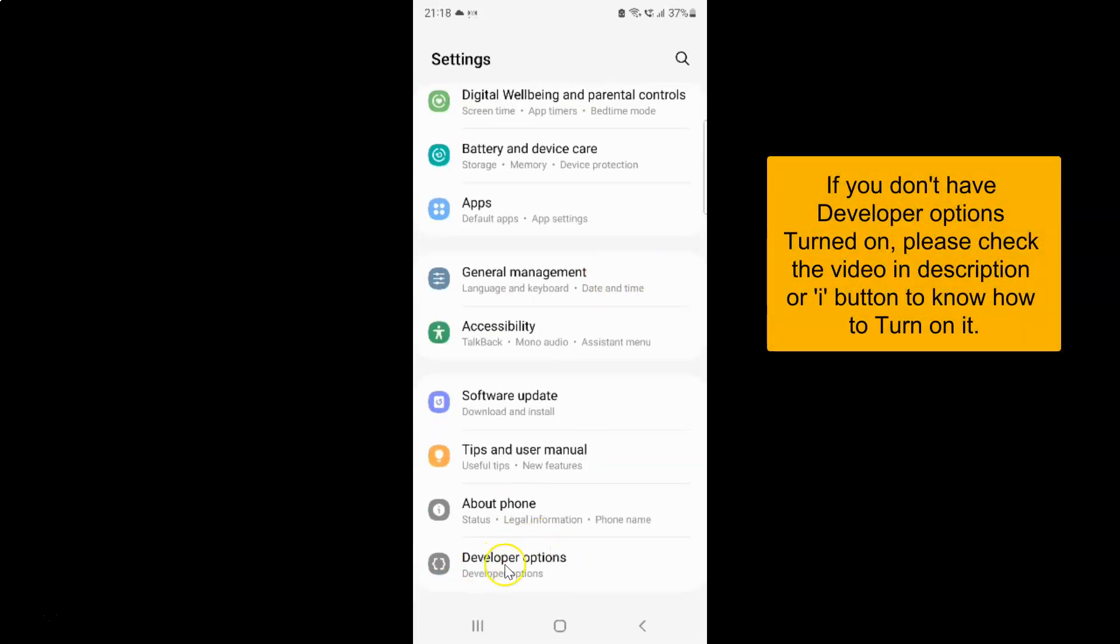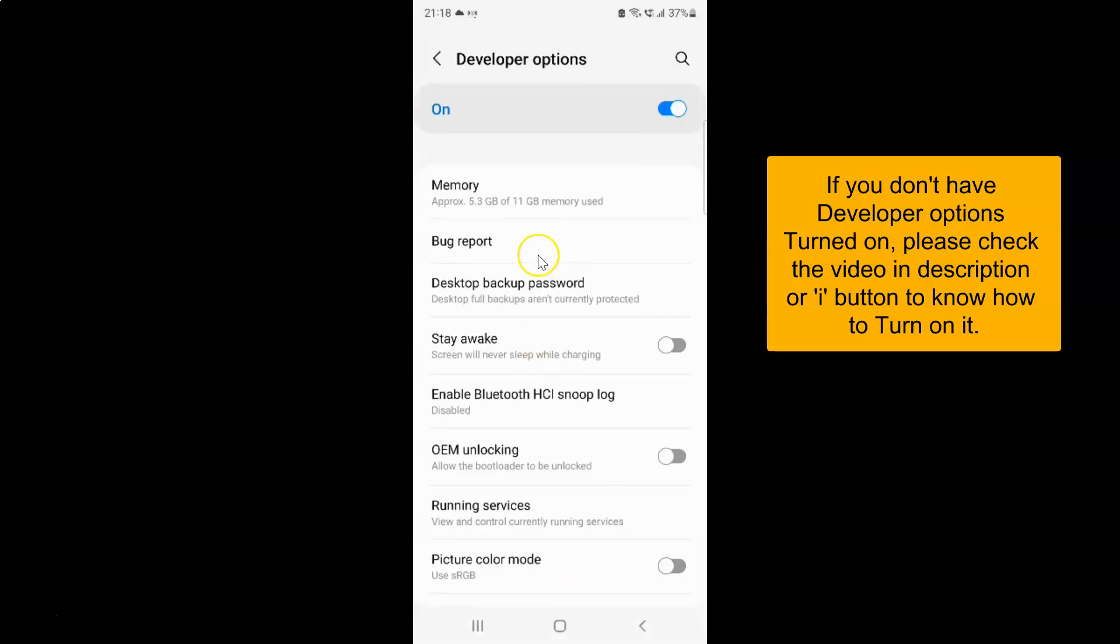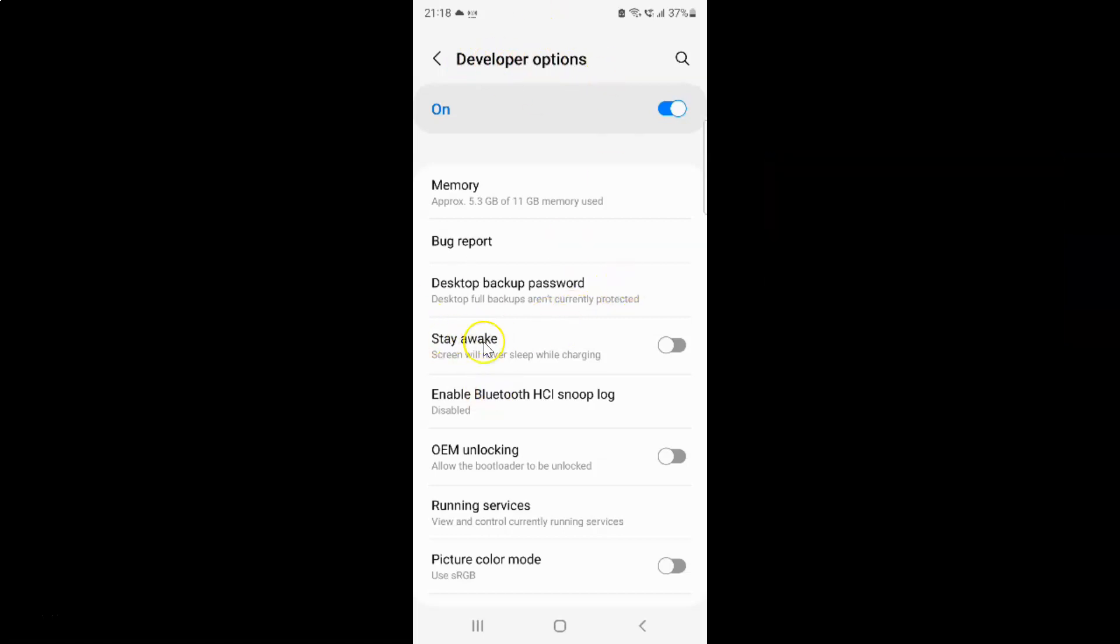Then tap on developer options. The developer options screen opened. On this screen you can see we have the stay awake option. Screen will never sleep while charging. Currently it's turned off.